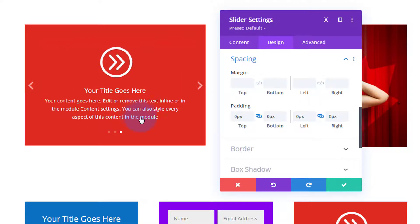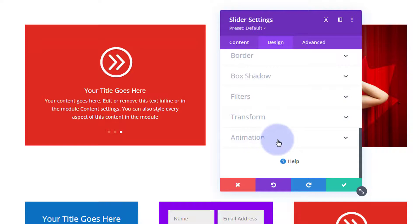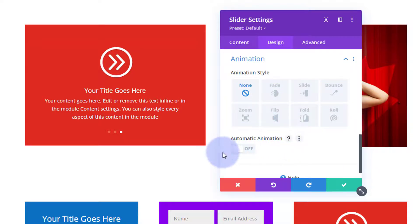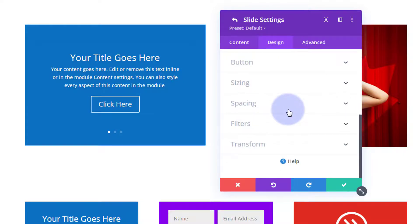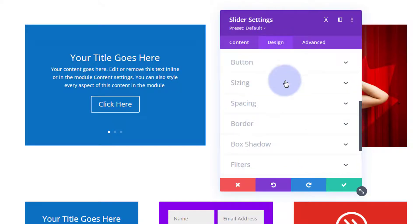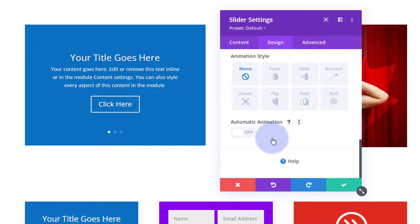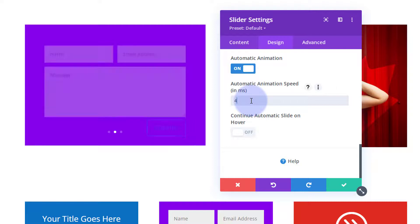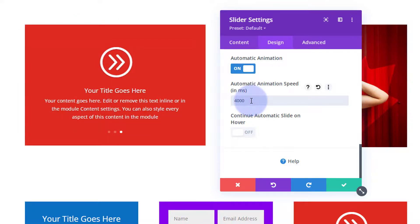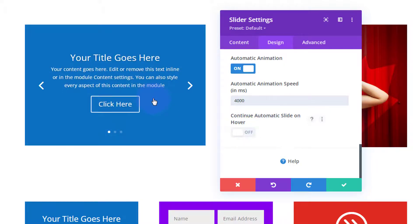What we want to do next is automate this — have it roll around automatically. In the main slider settings under design, close up spacing and go down to the bottom where you'll find animation. There's 'Automatic Animation' — if you don't see this, make sure you're in the main slider settings and not inside one of the slides, as the slides themselves don't have animation at the bottom. Flip it on, set mine to every four seconds — four thousand milliseconds. I'm going to leave the 'continue on hover' option off so that users can hover over it to stop it and fill out the form or click a button.